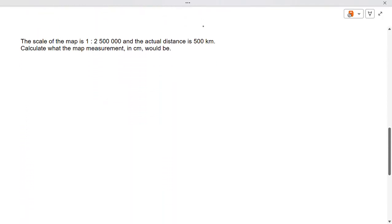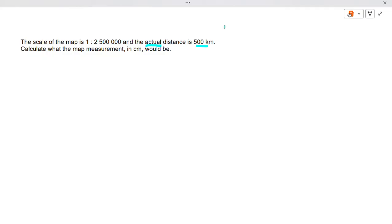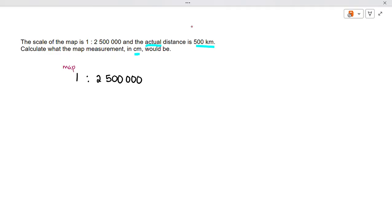Example two: the scale of the map is 1 to 2,500,000 and the actual distance is 500 kilometers. Calculate what the map measurement in centimeters would be. We write it out as 1 to 2,500,000 — the left side is the map measurement (unknown, answer must be in centimeters) and the right side is the reality measurement of 500 kilometers.